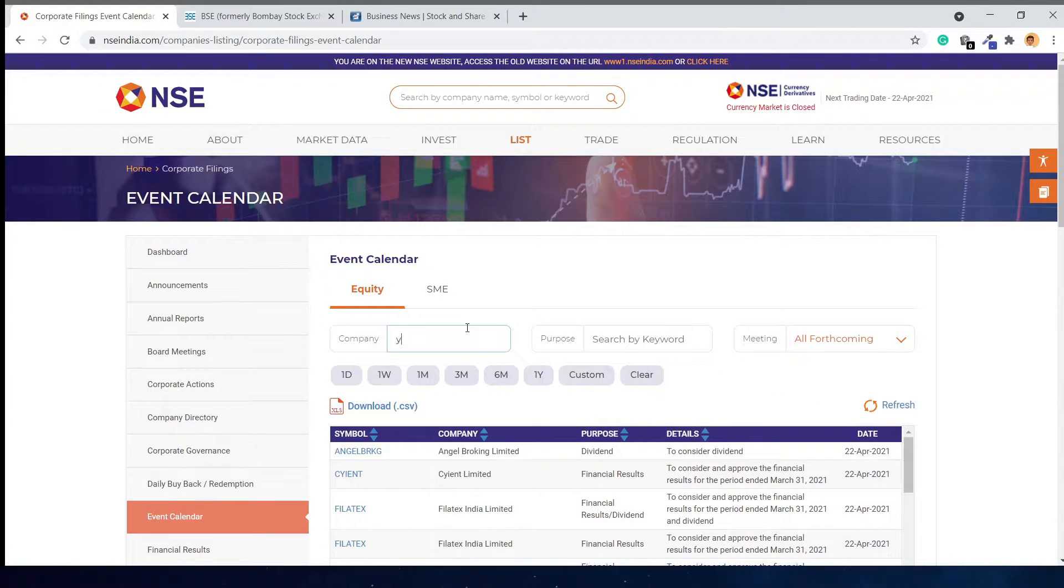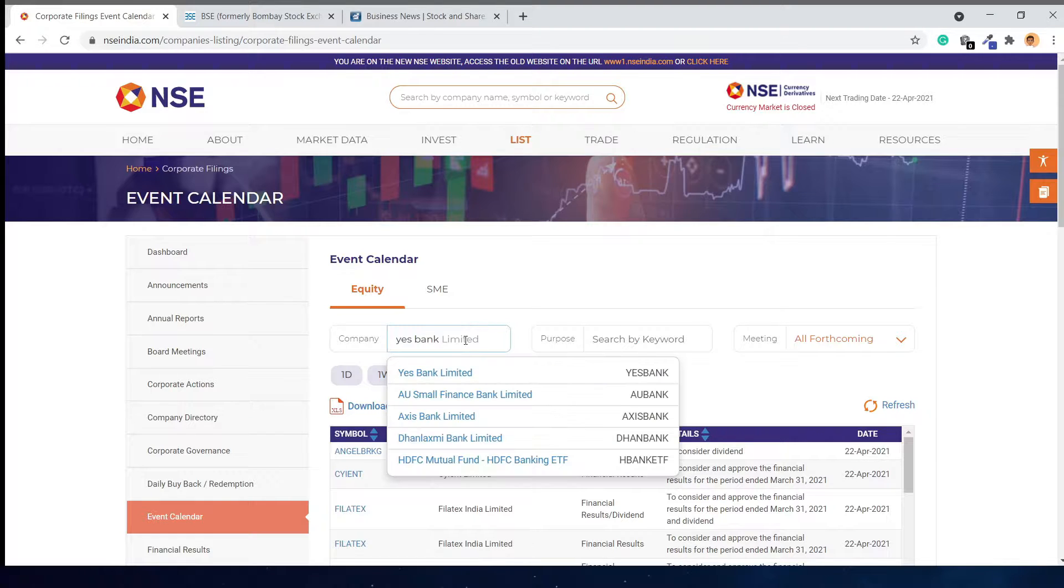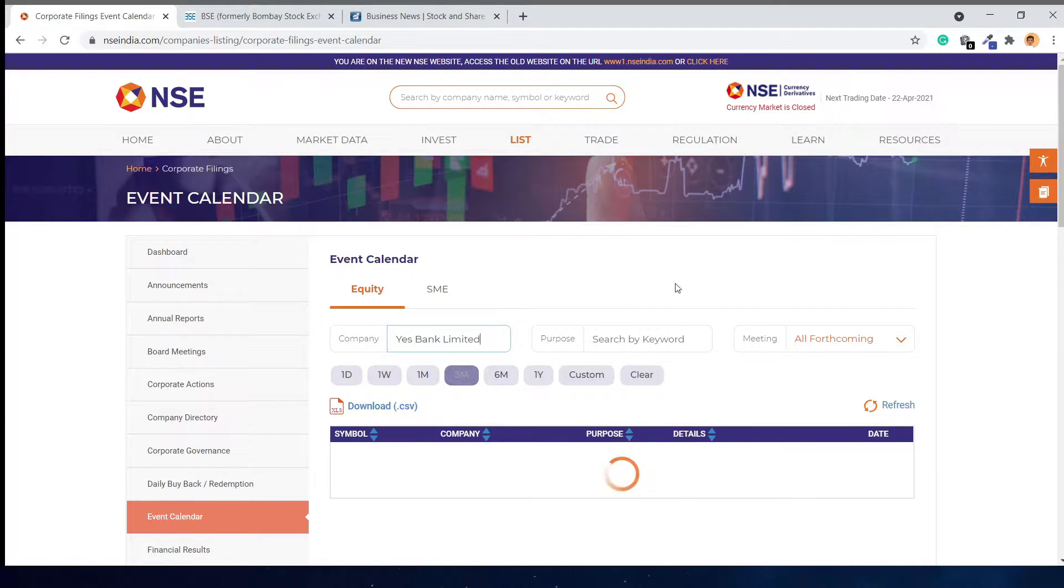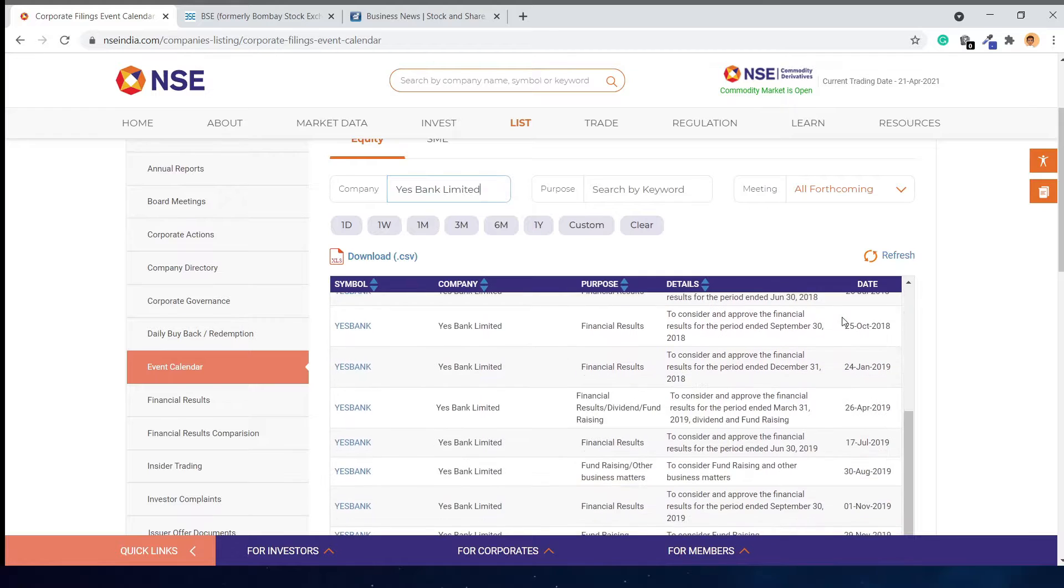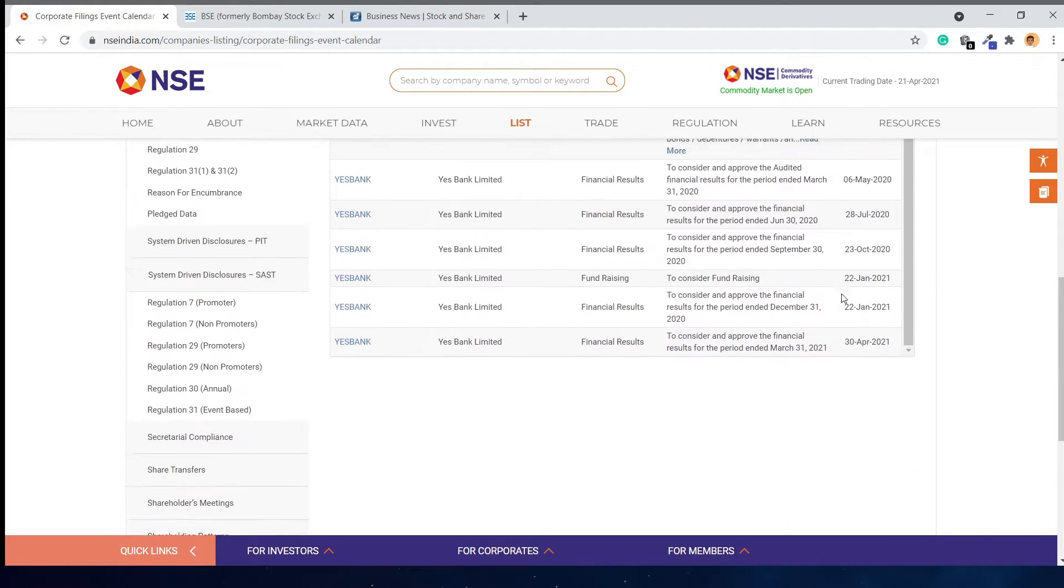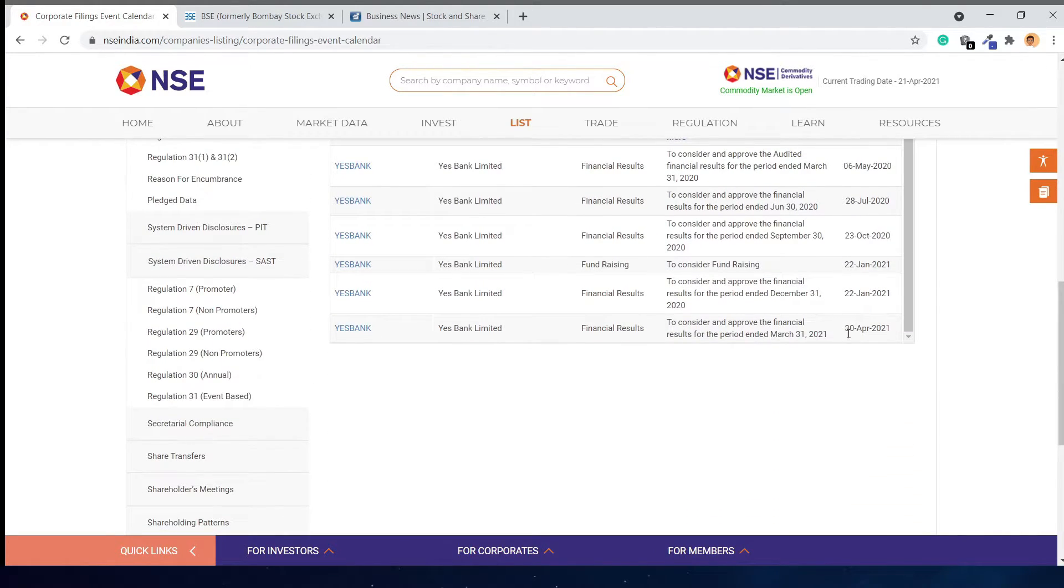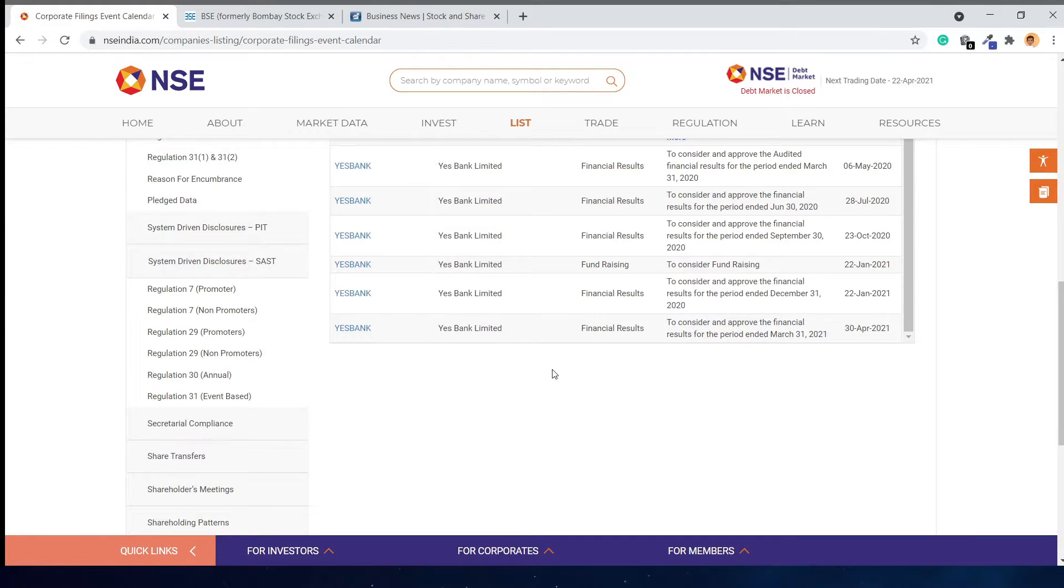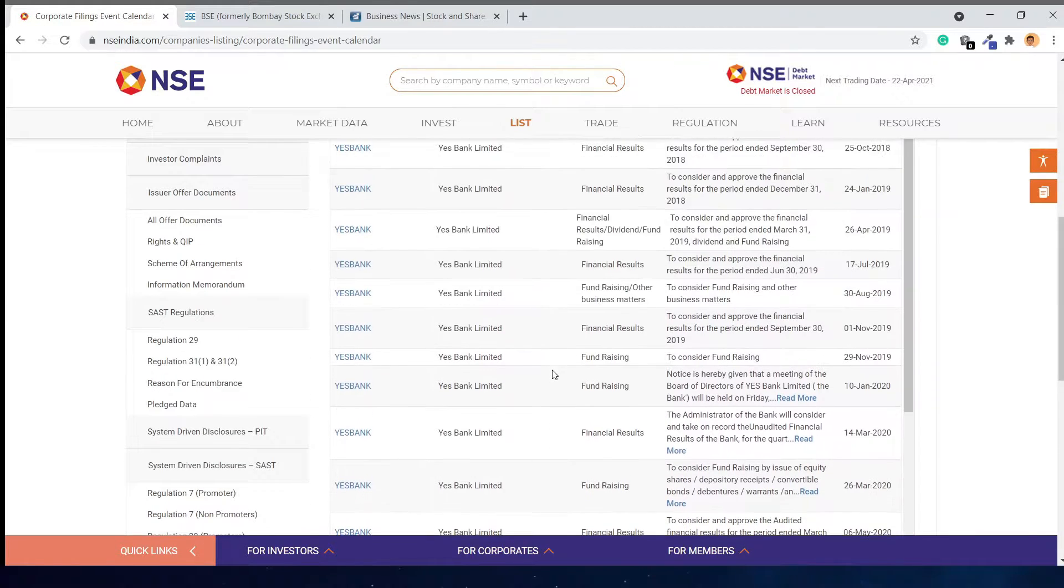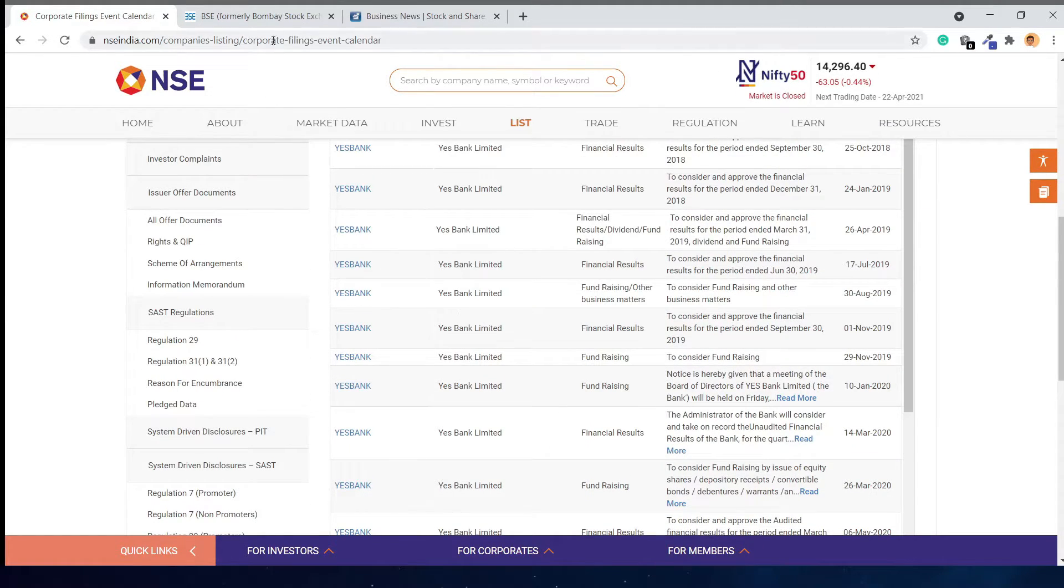you can search for them. For example, searching Yes Bank again, you can see that on 30th April, Yes Bank is going to declare its financial results. Now let's see something similar on BSE.